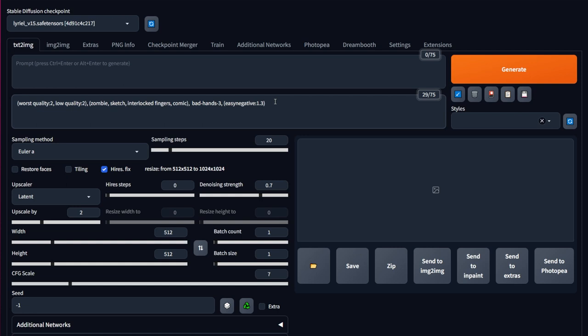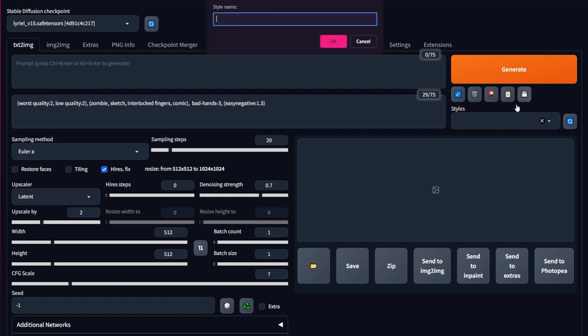So as an example, I have a set of negative prompts that I often use. Now I'll take my cursor over to the save icon right here and then click it once. I got a new box asking me to enter the name of the style. How about I type negative prompts? And if you're using this for a specific generation, you could include that as well. Press enter and the style will be saved.